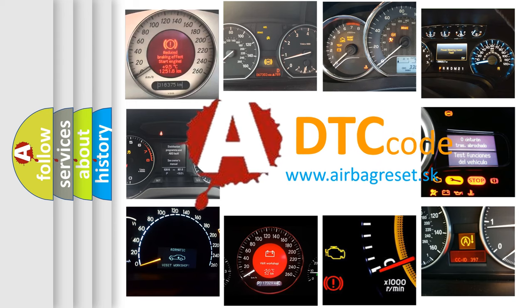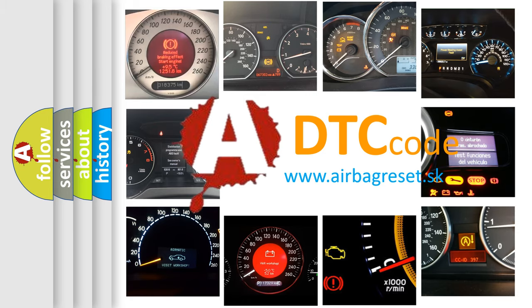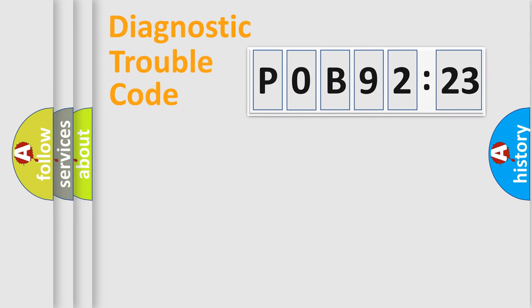What does P0B92123 mean, or how to correct this fault? Today we will find answers to these questions together. Let's do this.